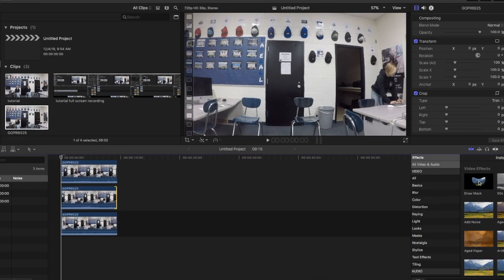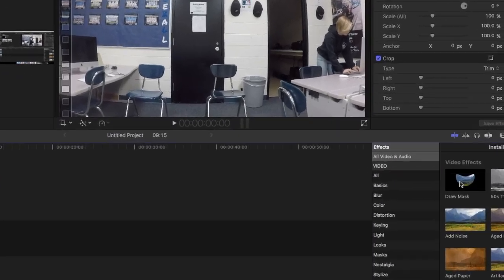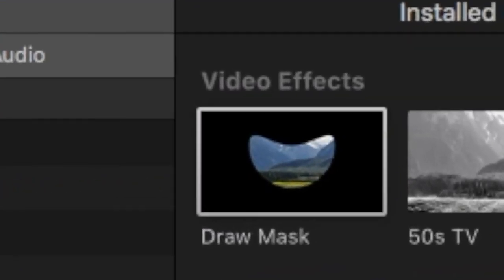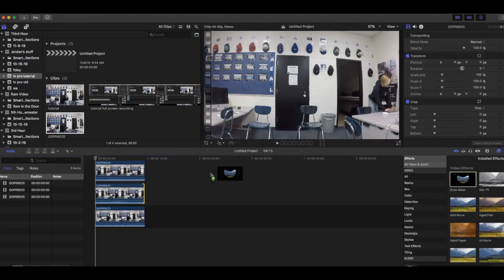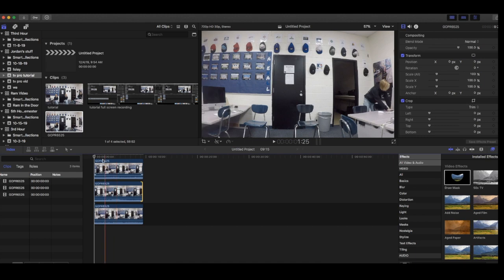Once all of your videos are the same length, you want to take the draw mask tool and drag it on top of the first clip.